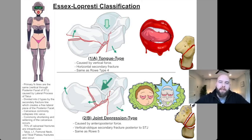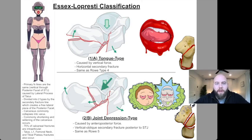This is the Essex-Lopresti classification of calcaneal fractures. It's one of the many classifications you need to know for calcaneal fractures. It's a high-yield topic in our field.